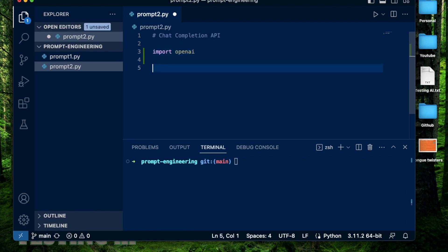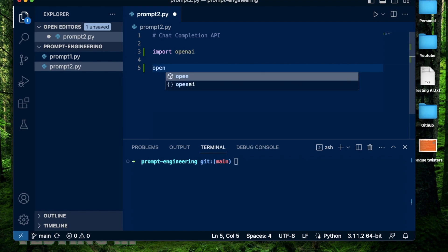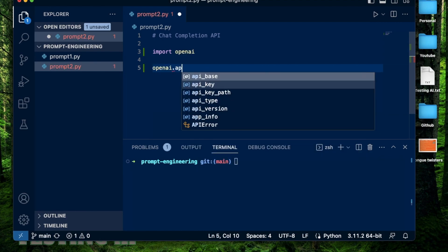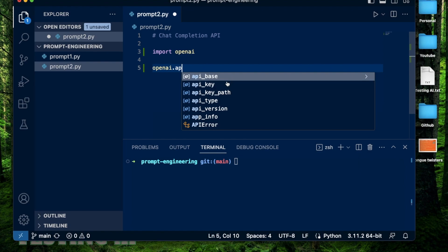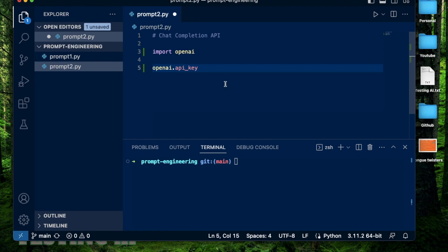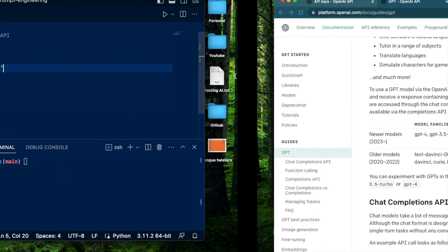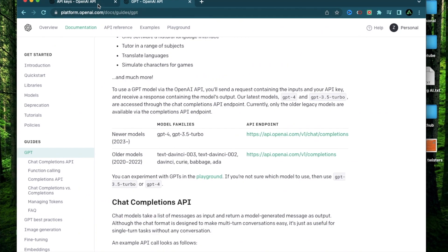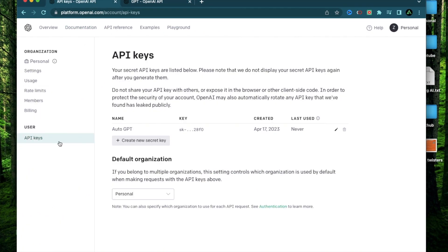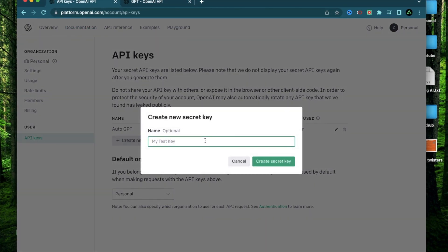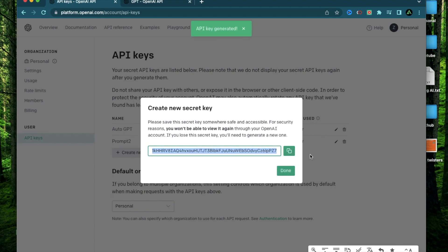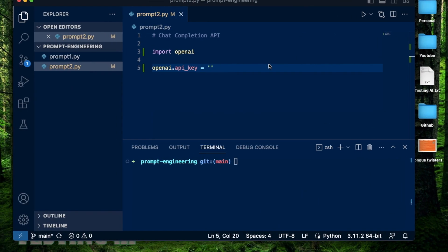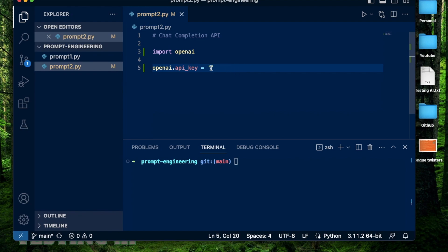After that, I'm going to import my OpenAI API key. And to get this, I'm going to go to my API keys and generate a new one. I'm going to call this prompt two and copy this and paste it on my code right there.